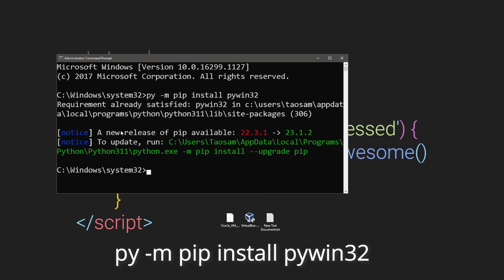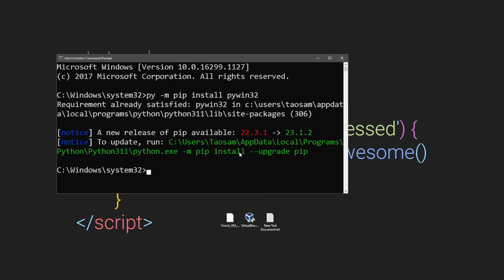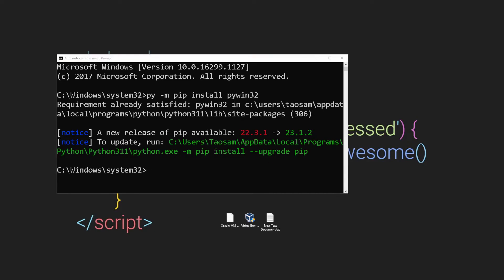As you can see there's a new version here, so it's telling us to run this command here to update that version. But for me if I run it like that, that doesn't work so I need to modify that command a bit.